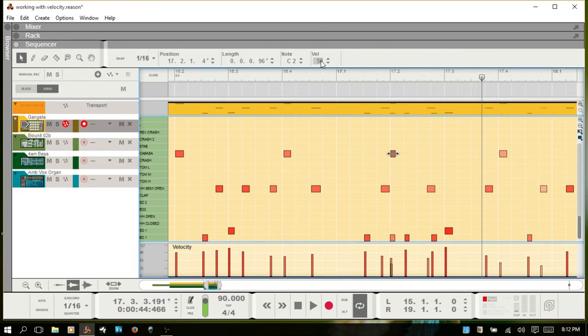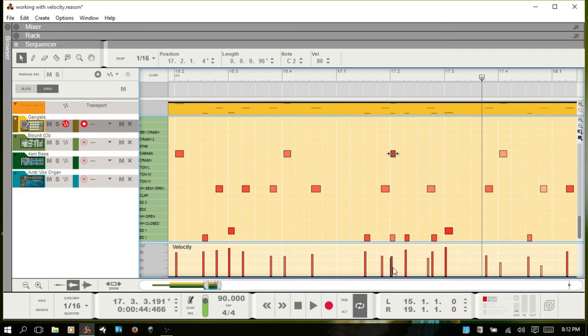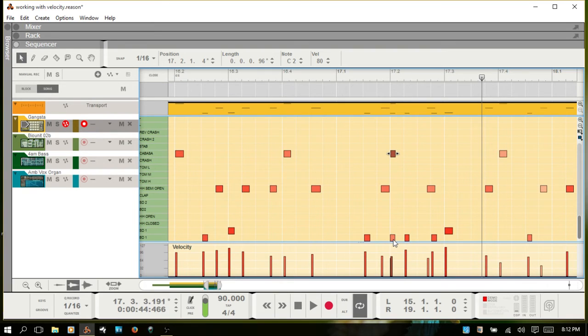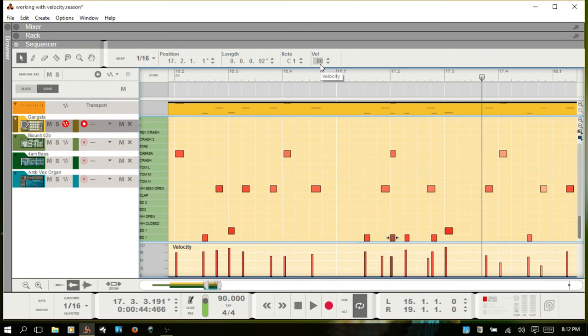I'll double click and put in 80. So you can see you can adjust it that way. If I want to adjust this one on the bottom I select that. Let's put it on 80.